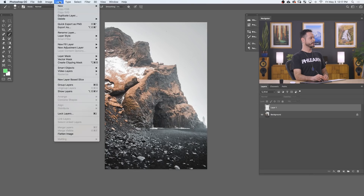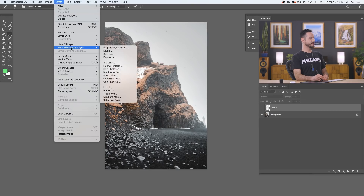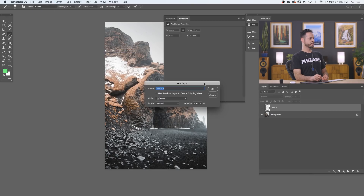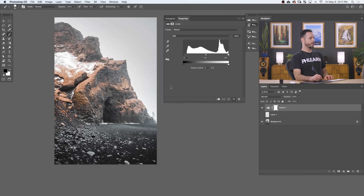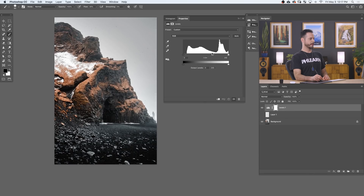So let's start with darkening, or burning. We'll go to Layer, down to New Adjustment Layer, and over to Levels. Hit OK. I'm going to take my midpoint slider and push it to the right, which will make my midtones a little bit darker, adding a little bit more mood to the photo.